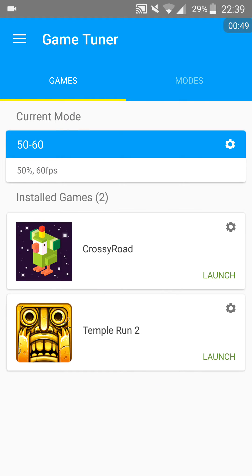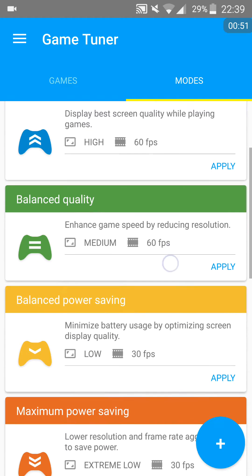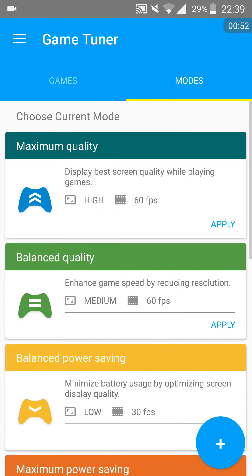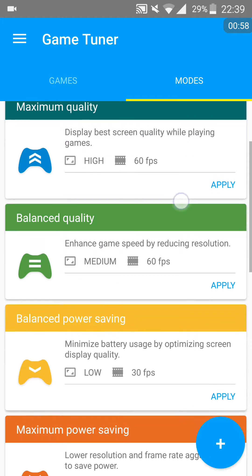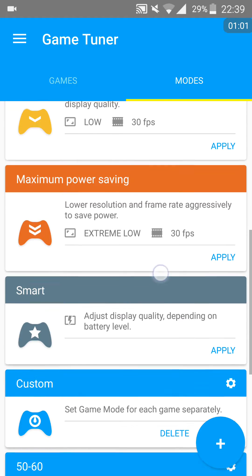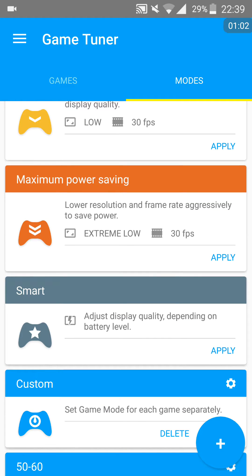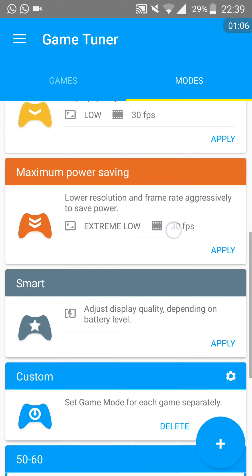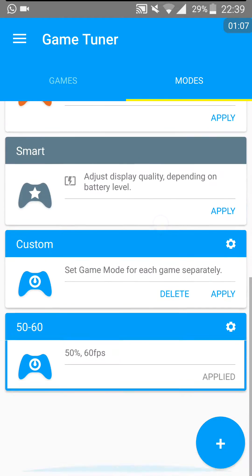Basically, you have the option of adjusting the mode you have for games. You can choose to maximize your experience with high quality, high textures, and 60 frames per second, or you can opt for a lower one which is extremely low quality at 30 frames per second, so it's very battery efficient.